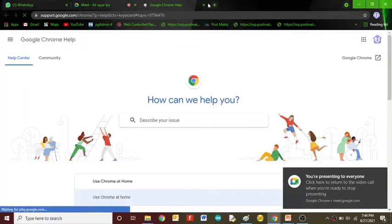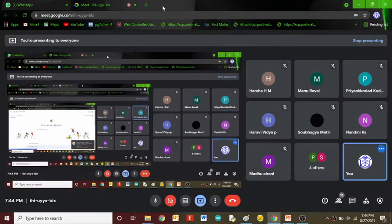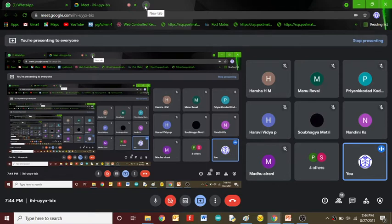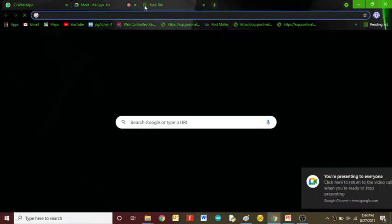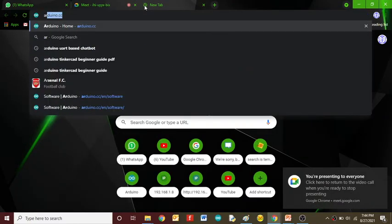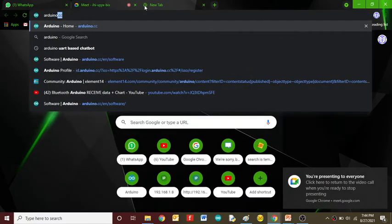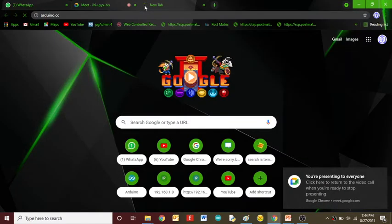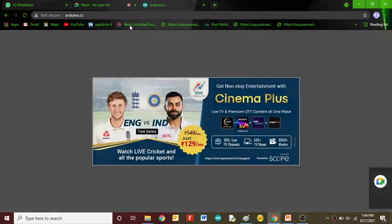Okay, I will show you how to install the Arduino software. Just open your browser, any favorite browser, and type arduino.cc. This is the main website of Arduino.